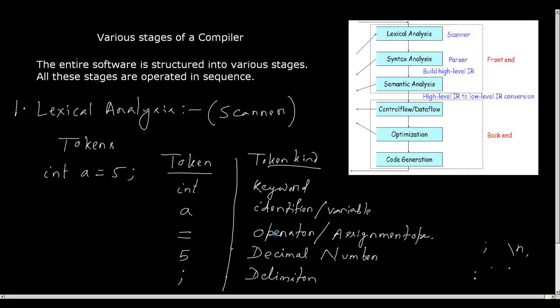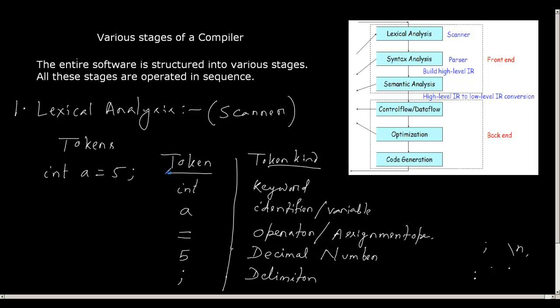So for this, all these are defined in the C language. This can be the tokens for a C language, and hence int a equal to 5 has all these tokens. So the job of this lexical analyzer or the scanner is to read the entire program as a text string and bucketize it or categorize each as valid tokens. So if it finds an invalid token, then it will report an error.